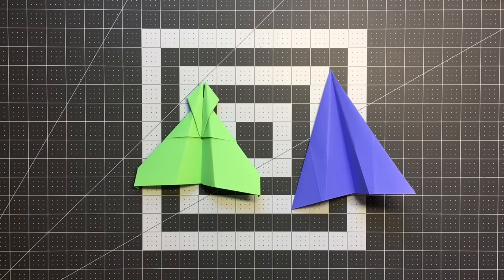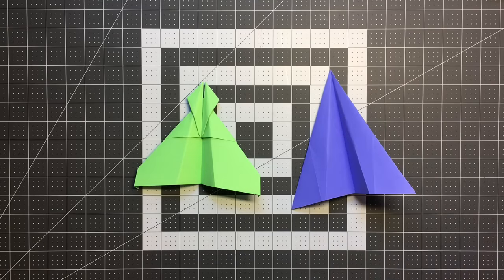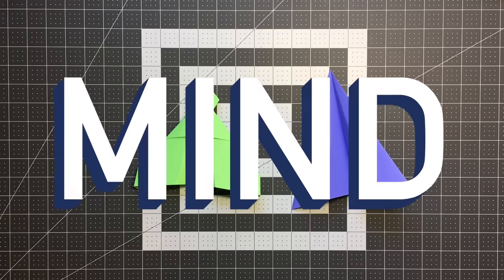Hello and welcome to Foldable Flight. My name is Kyle and this is where I teach you how to fold paper airplanes that will blow your mind.